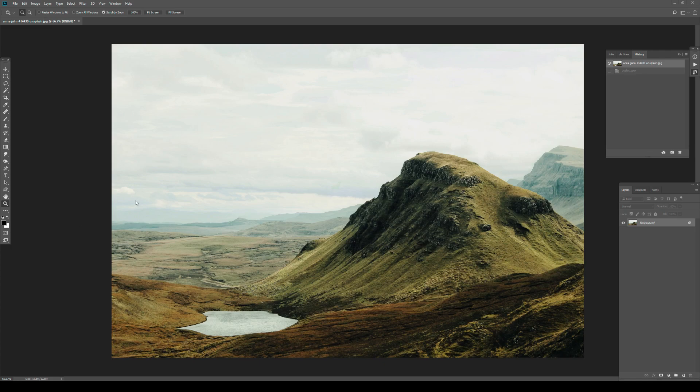In this video we are going to create luminosity masks in a really easy and really visual way. Luminosity masks are basically just simple masks that allow you to manipulate your image based on a luminosity range. Usually people go into the channels panel and try to generate their luminosity masks from there, which is a viable option — it works.